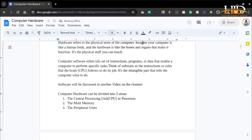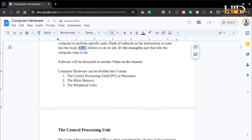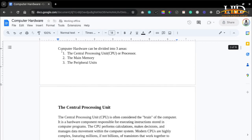Computer software refers to a set of instructions, programs, or data that enables a program to perform specific tasks. Think of software as the instructions or rules that the brain — which is the CPU in the case of the computer — follows to do its job. It's the intangible part that tells the computer what to do. The software will be discussed in another video. Computer hardware can be divided into three areas: the central processing unit, the main memory, and the peripheral units.